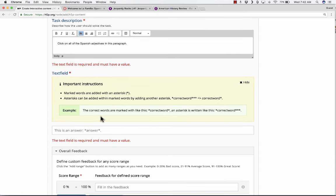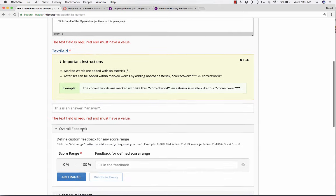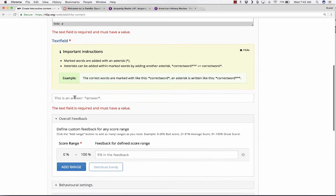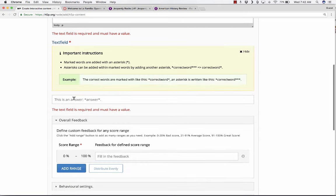I'm just going to click on it and put in a description. Click on all of the Spanish adjectives in this paragraph.